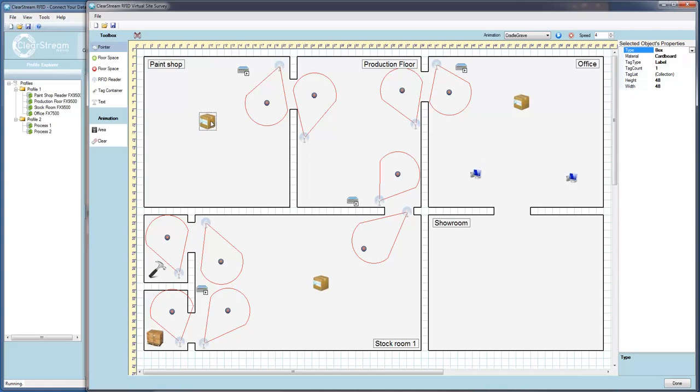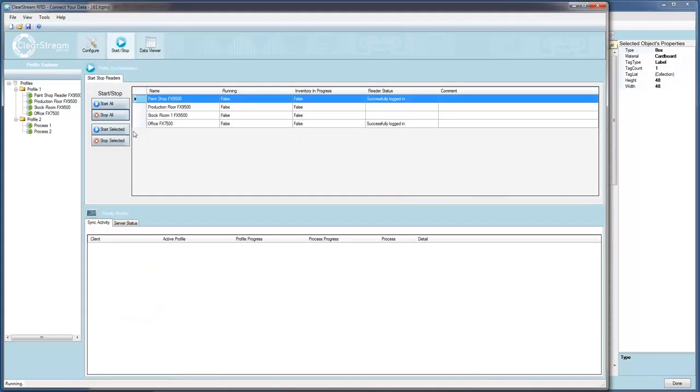the virtual readers can be powered on using the ClearStream RFID Management Studio in just the same way a physical reader would be powered on in a production environment.